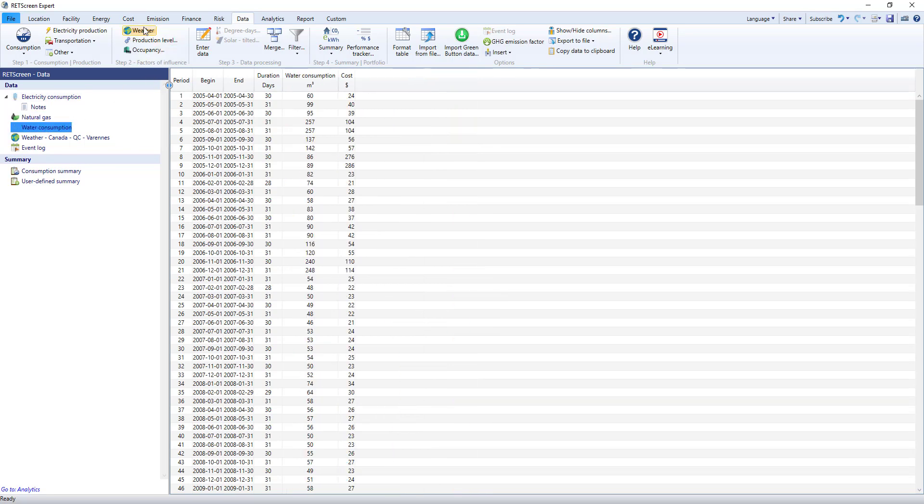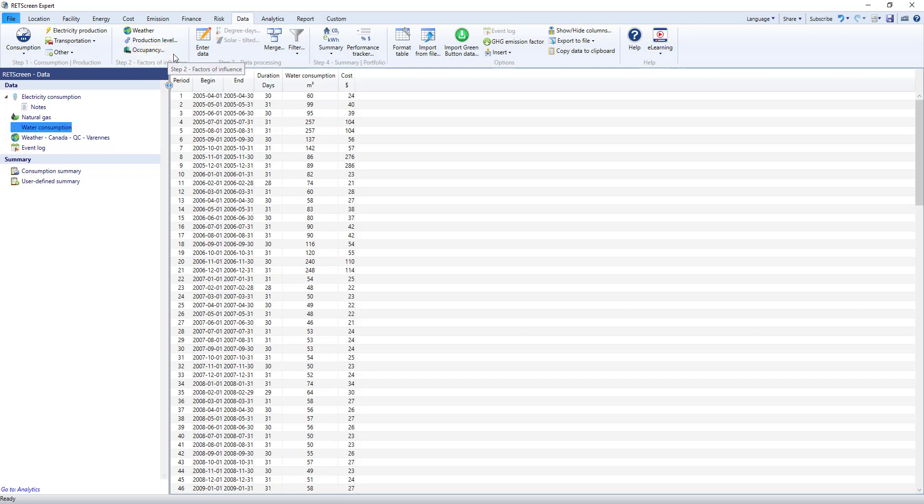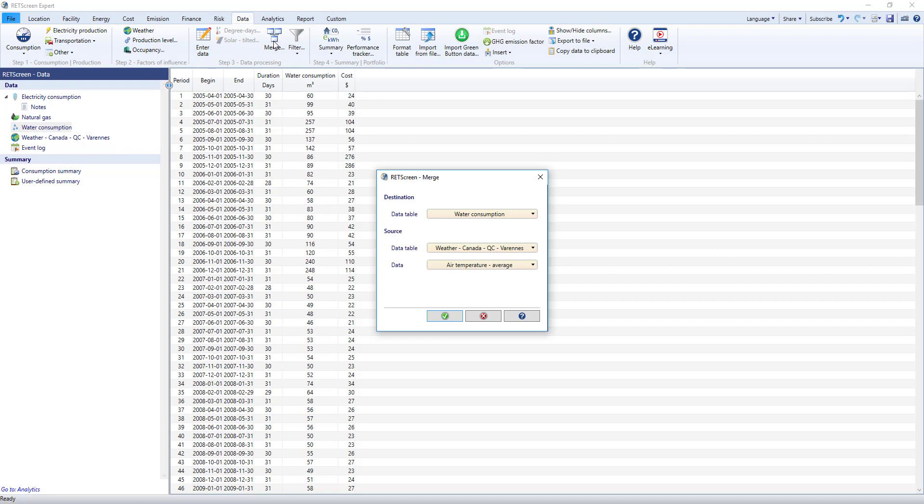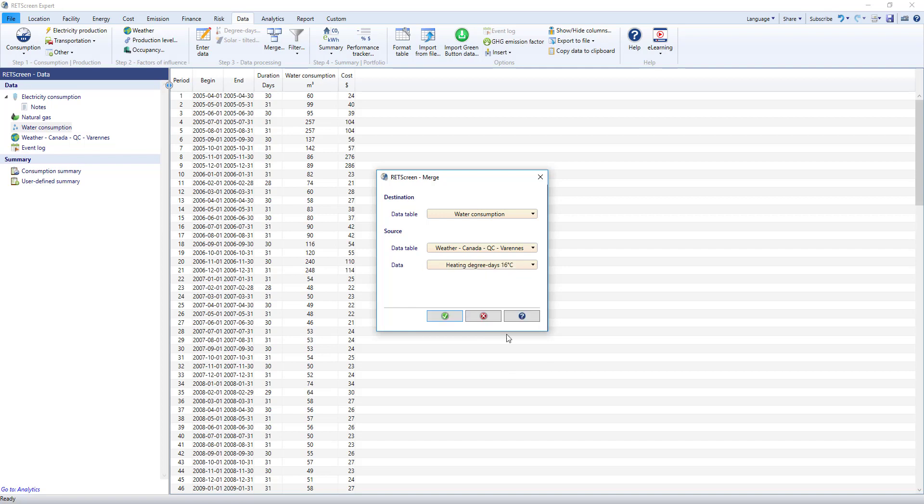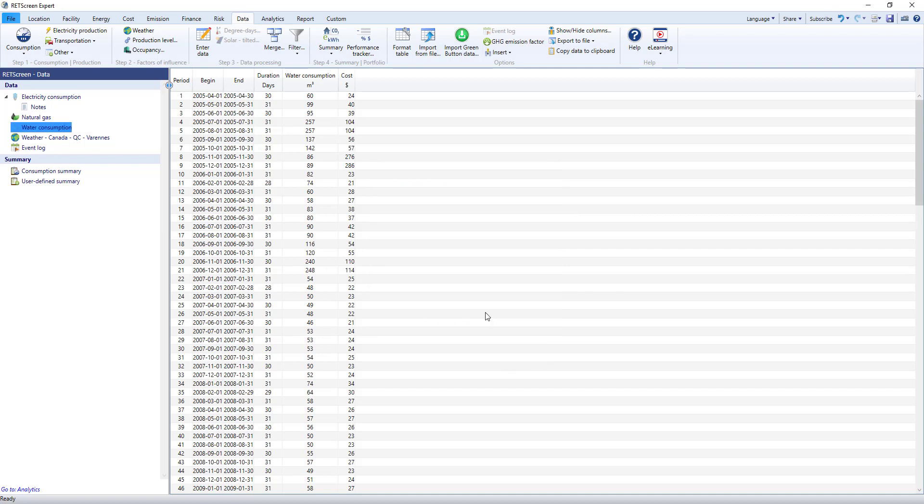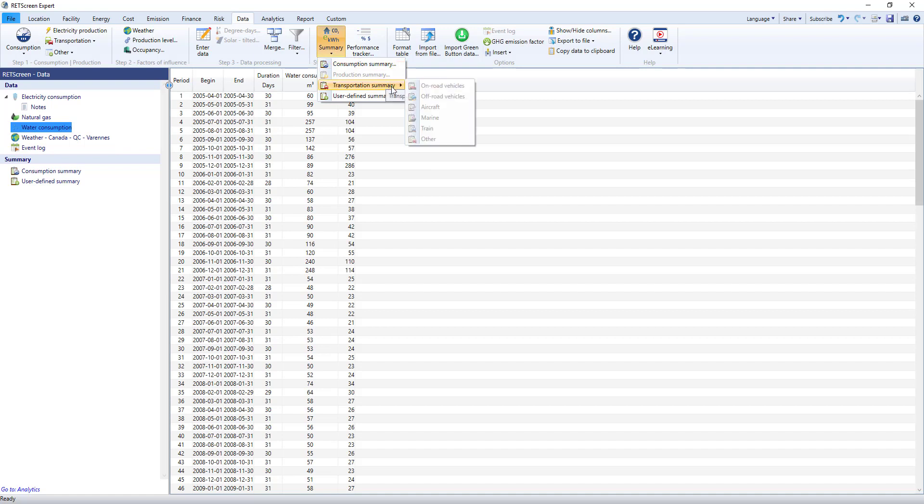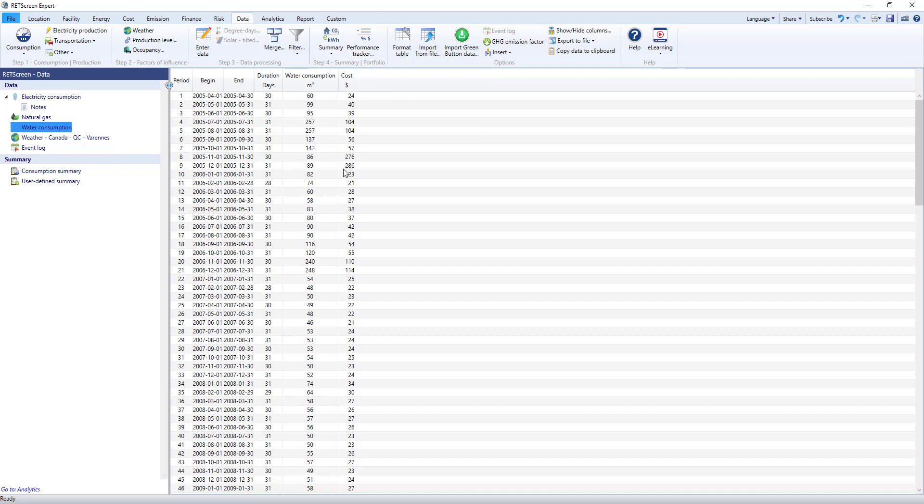Next, in step 2, we add the factors of influence—the things that will affect our energy consumption. We can add weather data downloaded directly from NASA or occupancy levels. Step 3 lets you work on your data and manipulate it. RETScreen will automatically calculate degree days and, importantly, merge different data sets together, taking care to align the periods properly. Step 4 lets you prepare summaries of your data, aggregating it correctly between periods, units, and fuel types. This is also where RETScreen's portfolio analysis will get the information it needs.